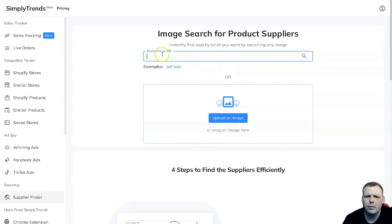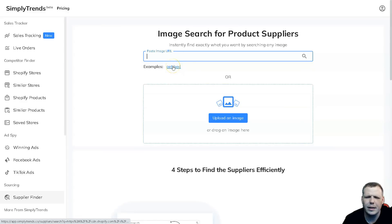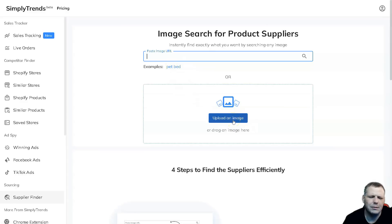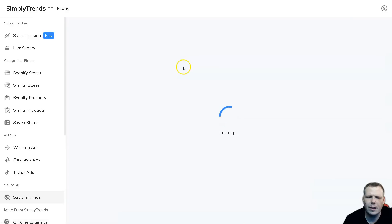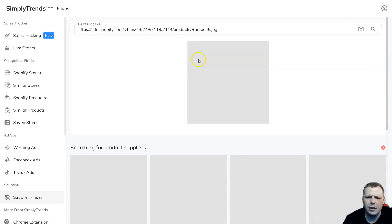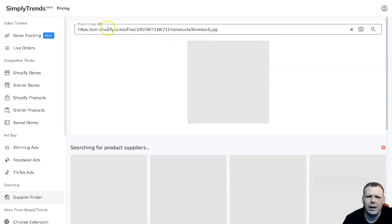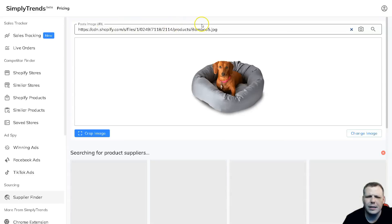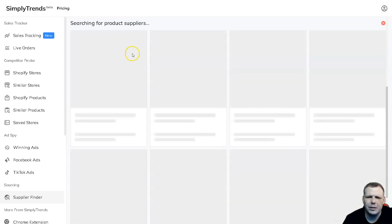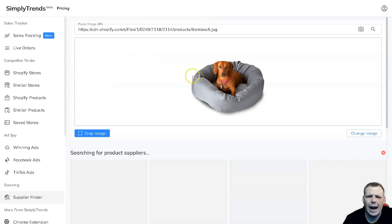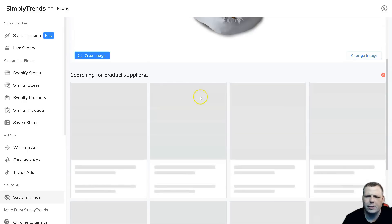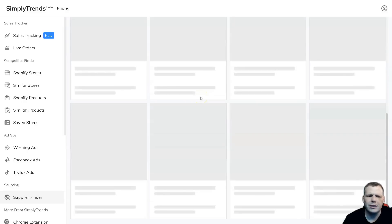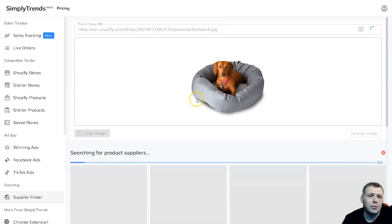Here we can paste the image URL if you're Googling, for example, pet bed, or you can actually upload from your computer. You can click here and navigate through your files, or you can even just drag and drop the image. Very easy - for example, they use pet bed as well and this will pull it up. Now we have the image of the Shopify.com files and we're going to be able to see pet bed. You can crop the image to actually be more accurate for that as well. You can change the image if you need, and you can see it's even searching for product suppliers for the specific bed since we're looking for a pet bed.